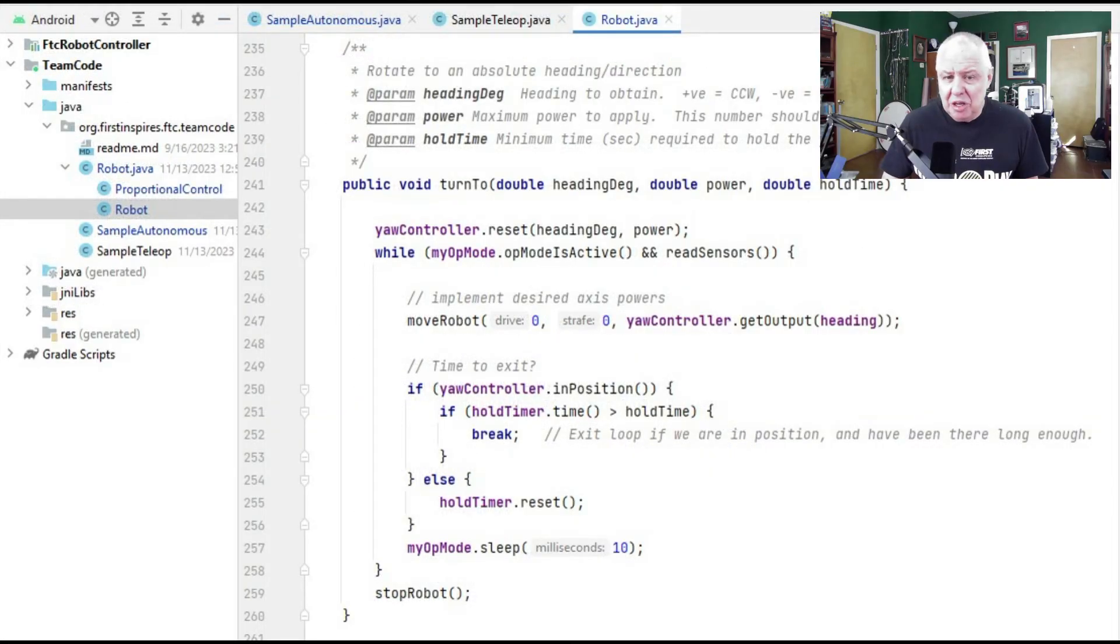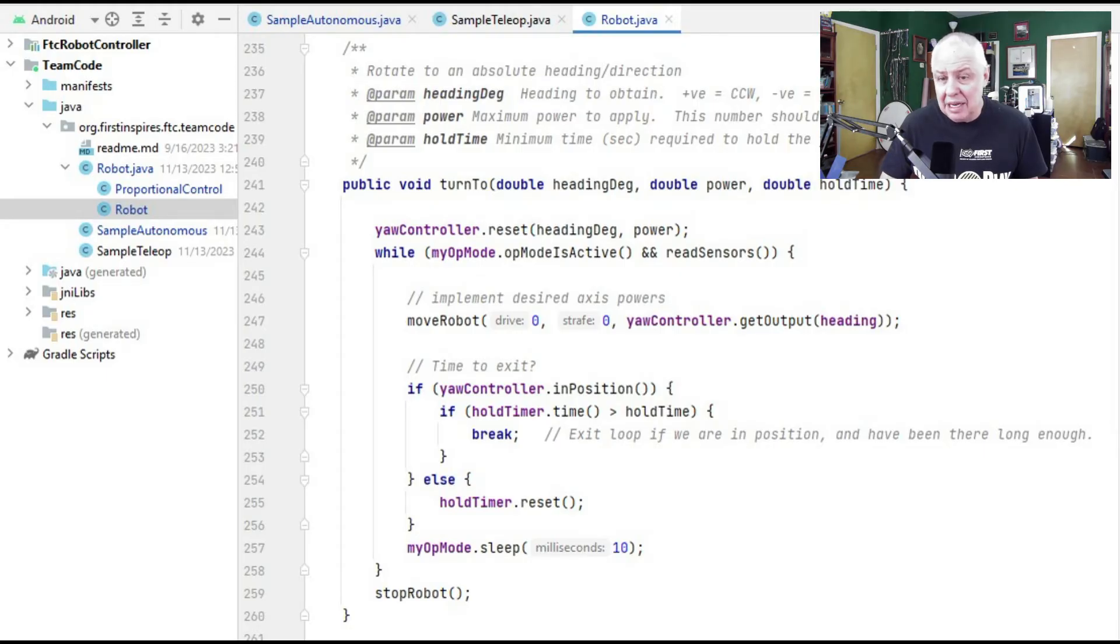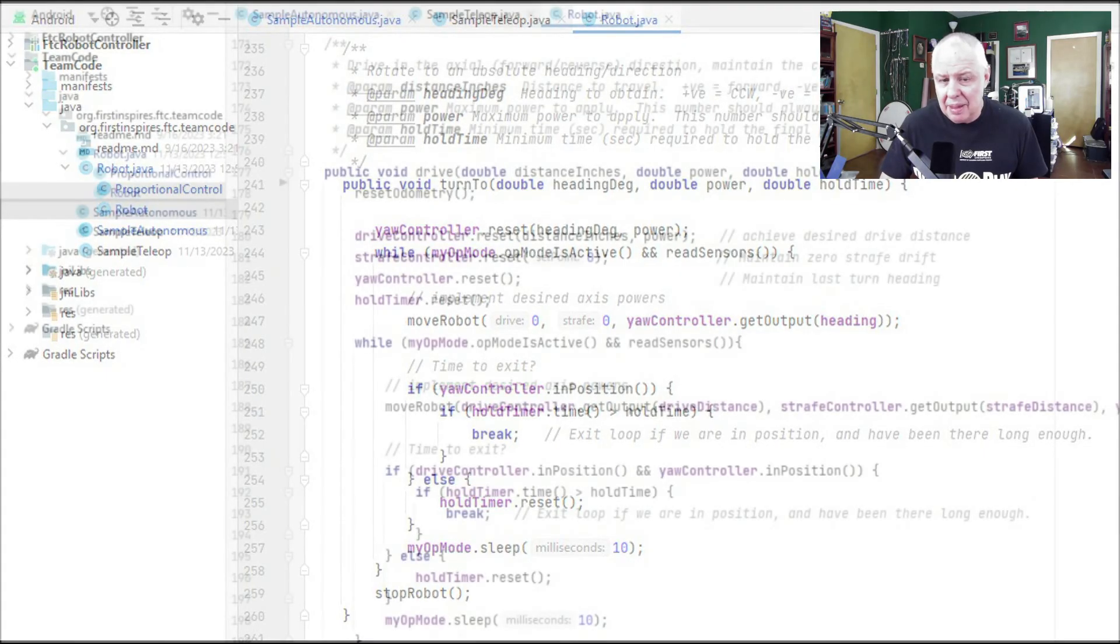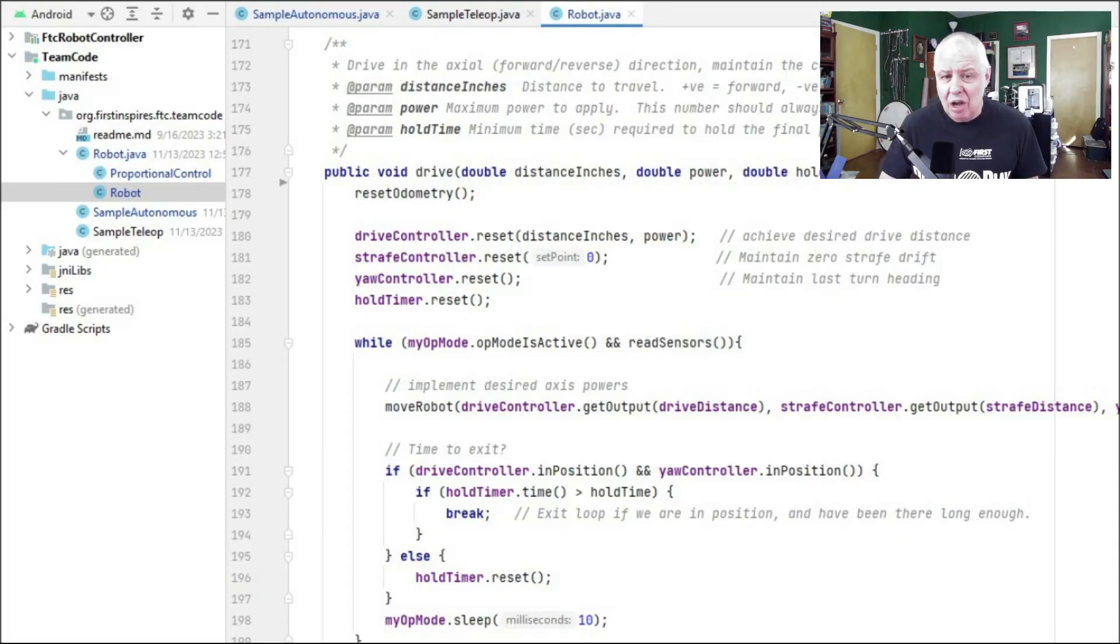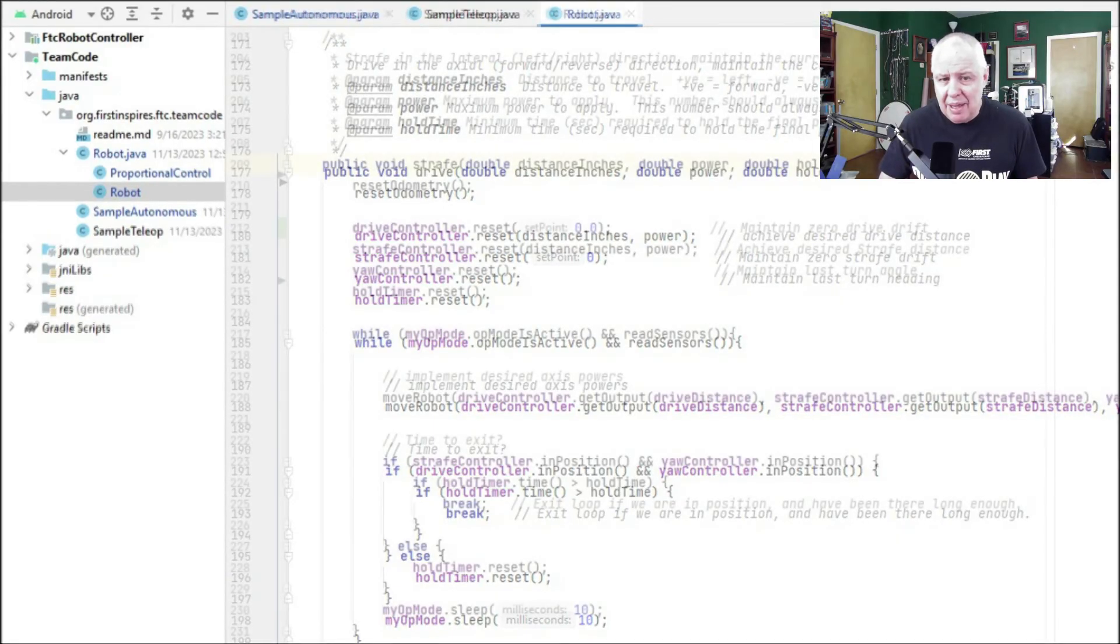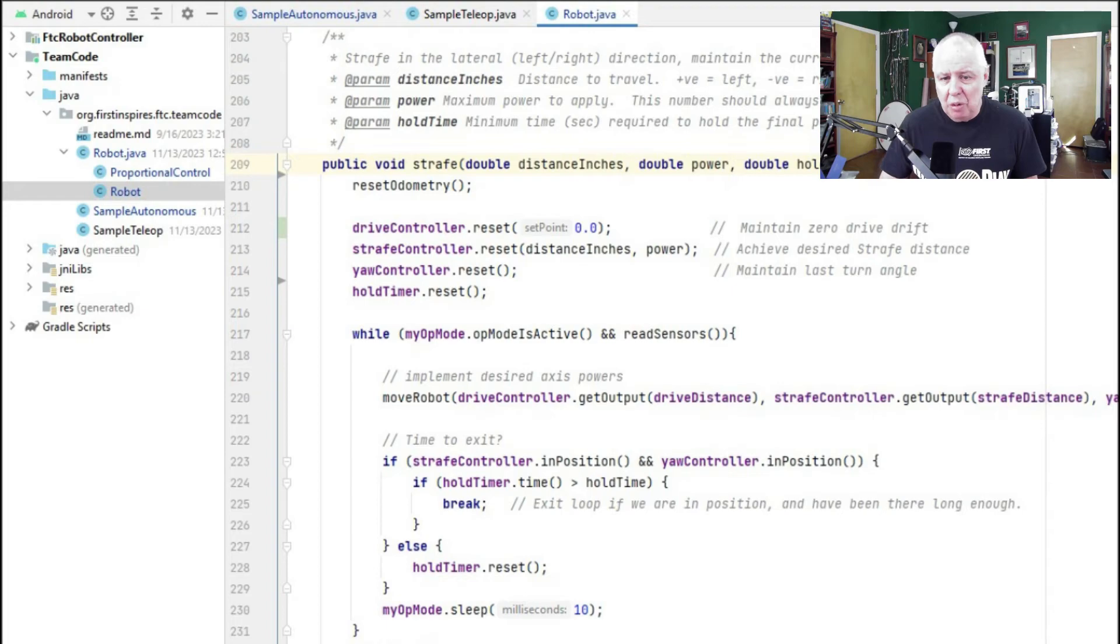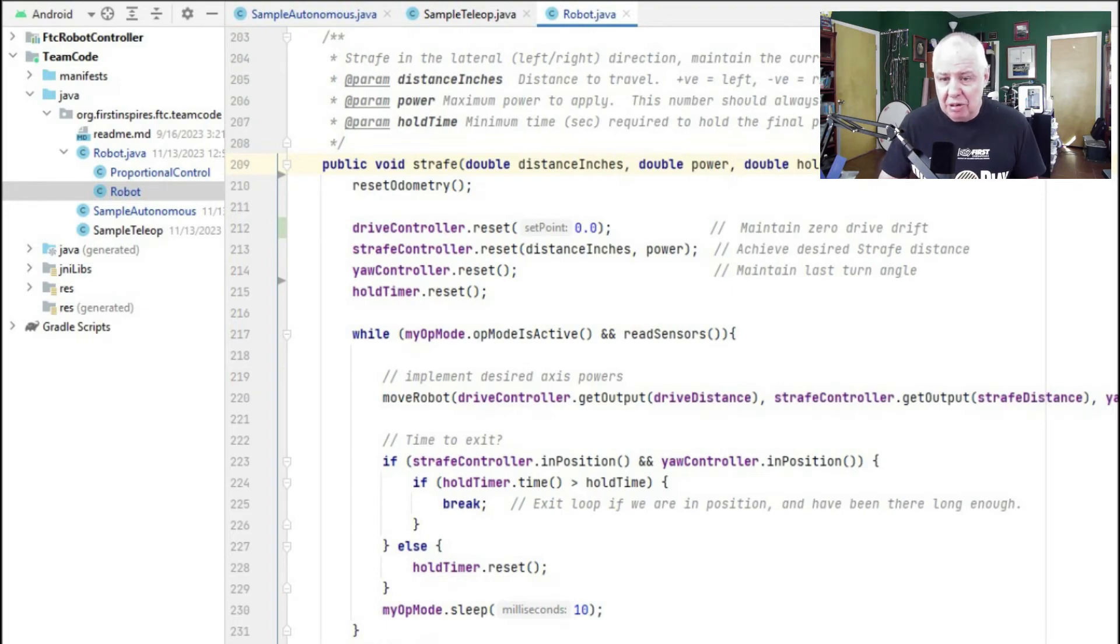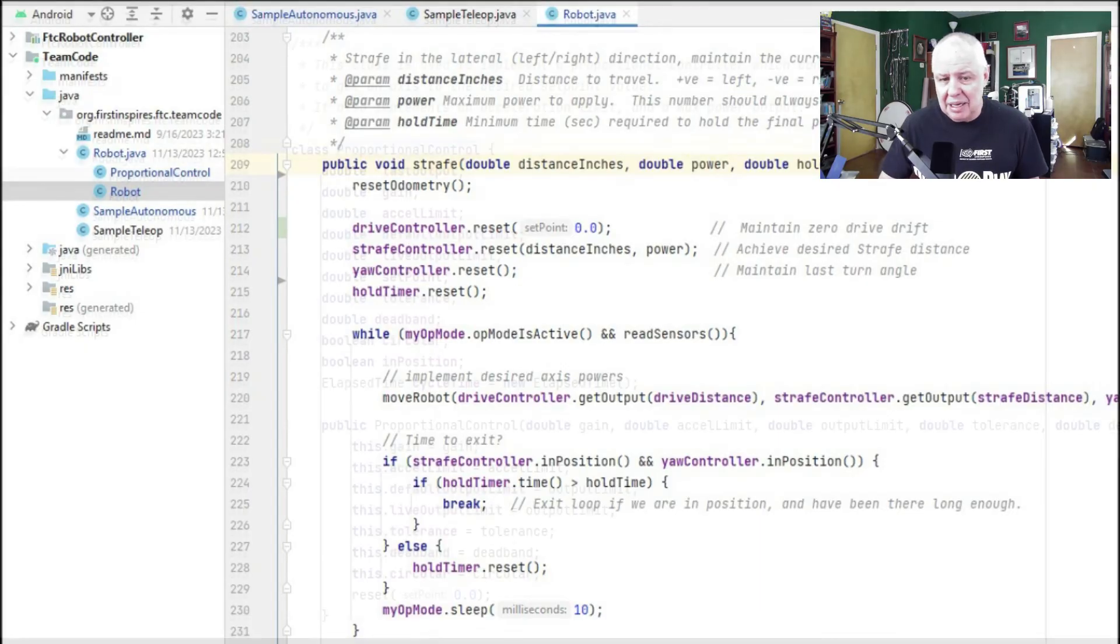The turn-to command directs the robot to rotate to achieve a desired heading. Once a turn has been completed, the robot will maintain that heading until a new turn-to command is issued. The drive command will move the robot either forward or backwards in a straight line without deviating sideways or changing its heading from the last turn-to command. And the strafe command will move the robot either left or right, 90 degrees from the robot heading, without deviating forward or backwards, or changing its heading from the last turn-to command.